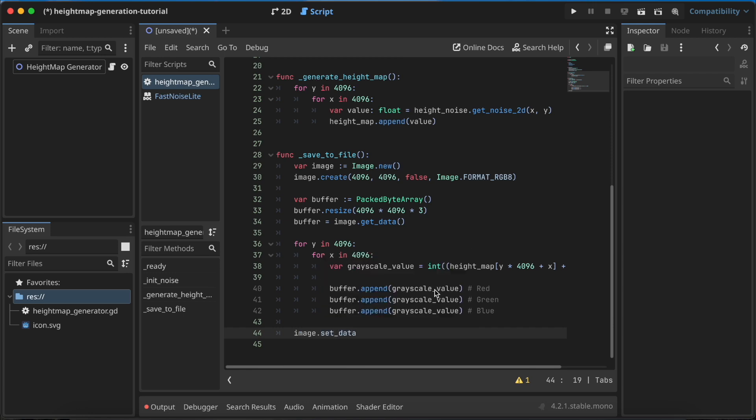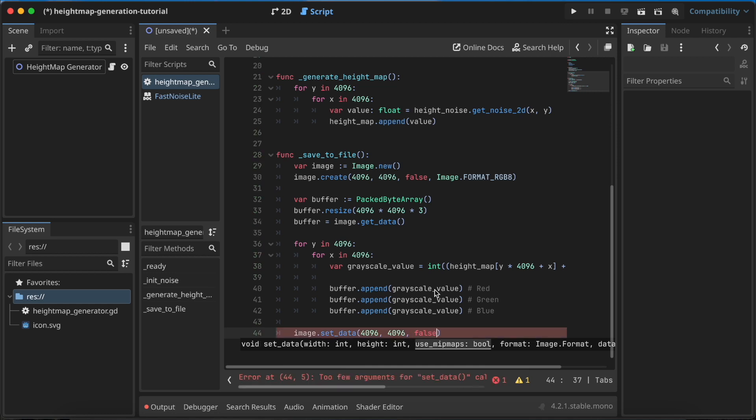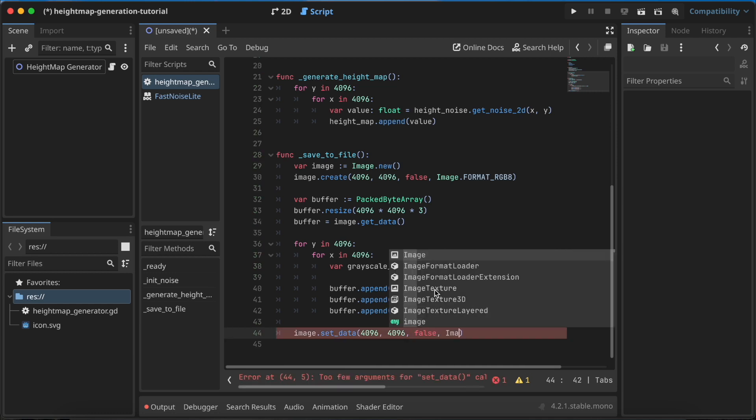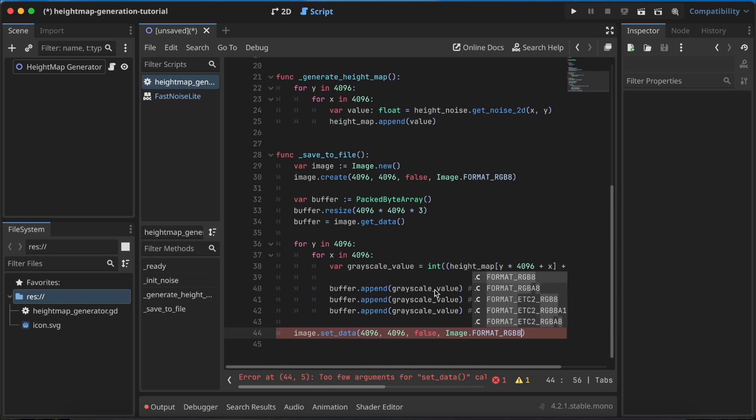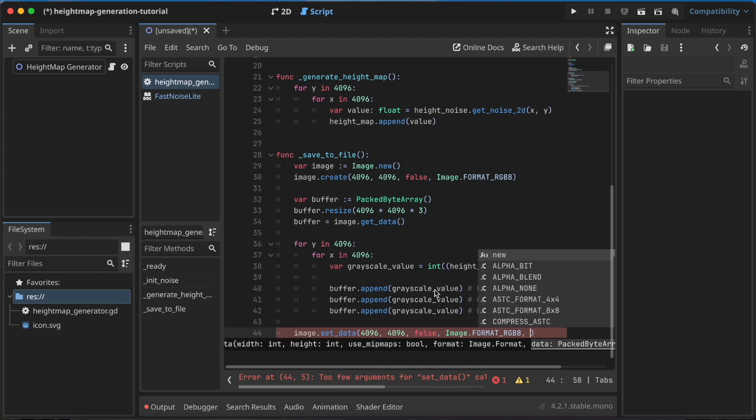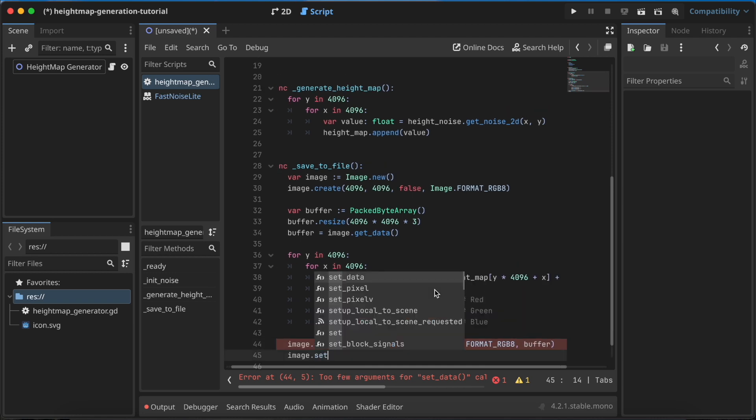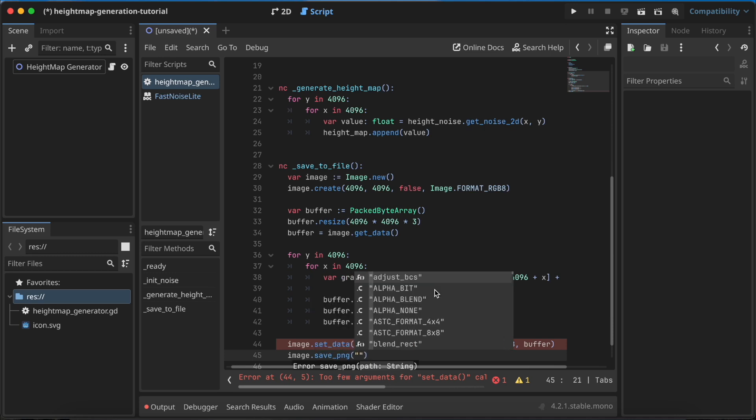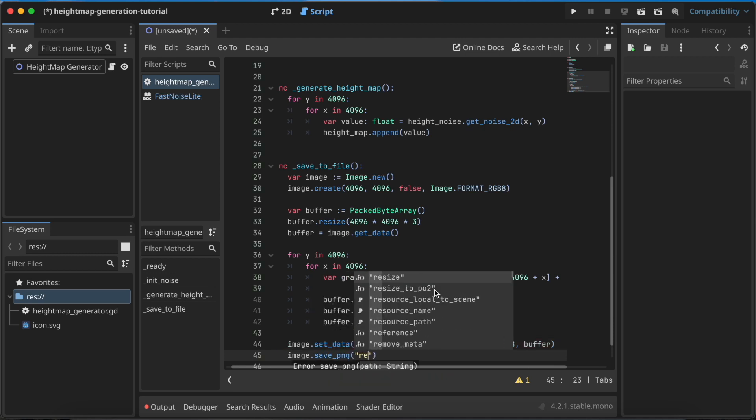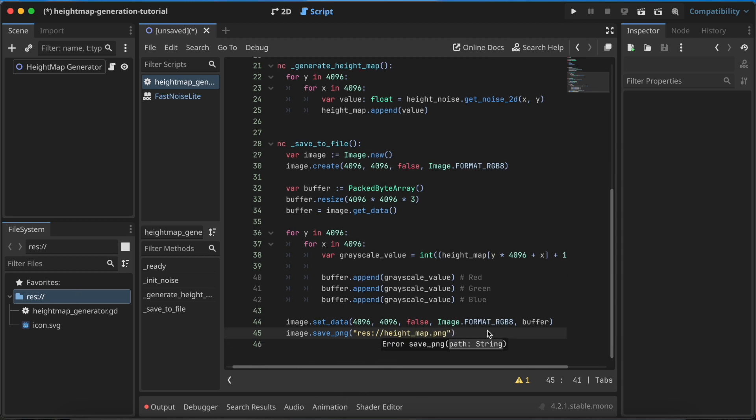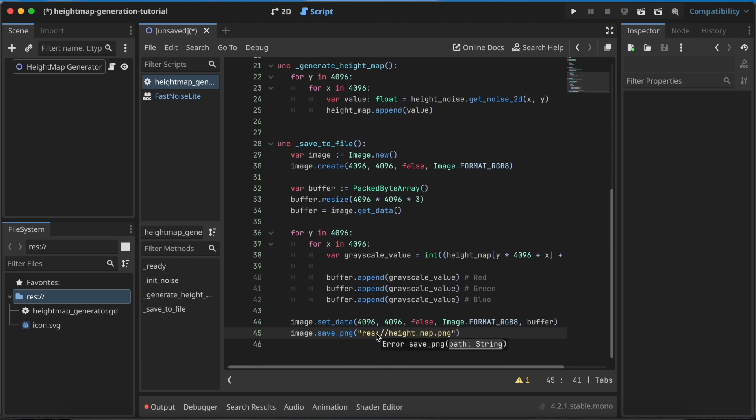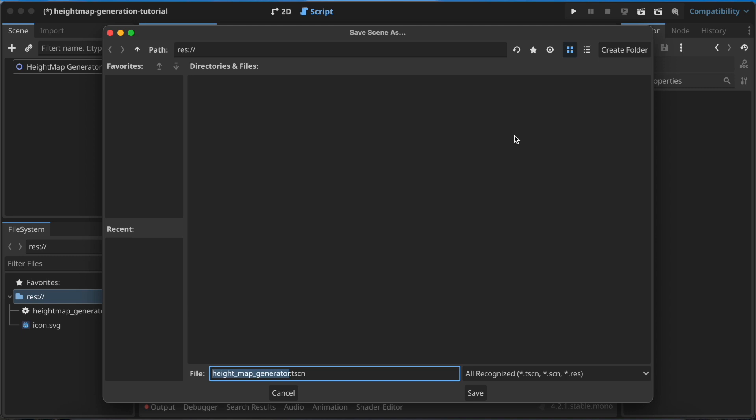Let's go back from this for loop. At the end you need to call image.set_data. Now you need to specify the width and height of the image, write false to use mipmap, image is of course of format RGB8, and the last parameter is our buffer. At the end, go with image.save_png. Let's save this to the resource folder because this will generate the heightmap right here. Let's call it heightmap.png. You can of course use other paths, for example user path, any you want. But let's go with this.